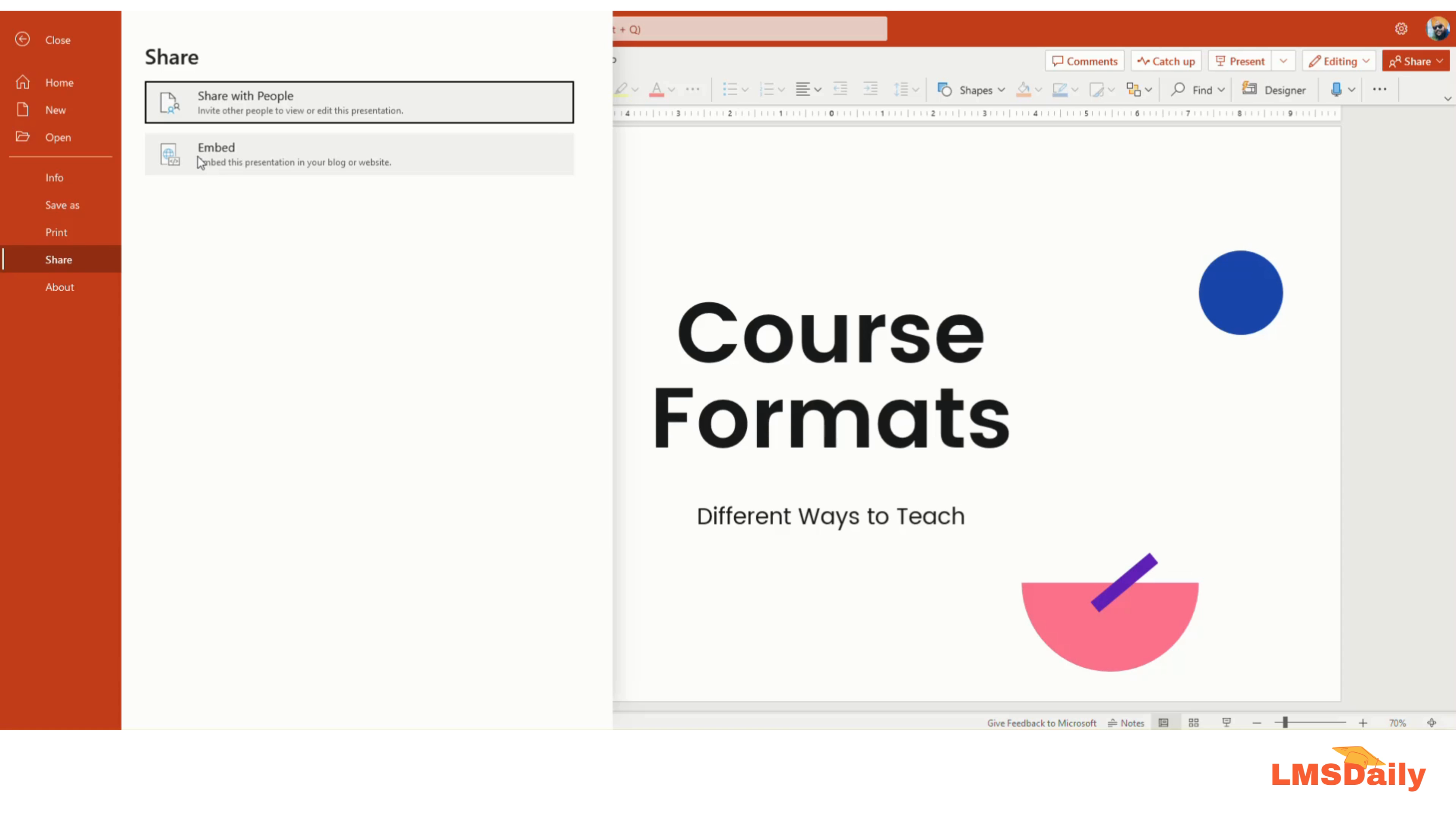To follow this tutorial, you need to make sure that you are accessing this presentation file through a web browser. Now you need to go to this embed code here and click here.